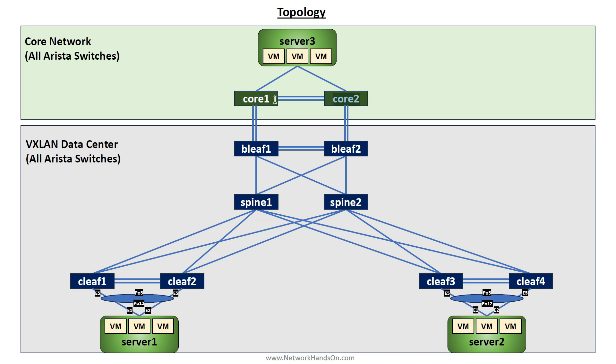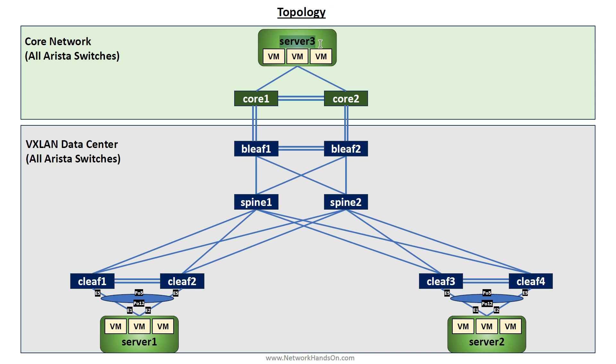In this network there is a Server 3. What we want is at Server 1 we have a VM, a virtual machine. These servers and Server 2 are also Arista switches - all these devices are Arista switches.